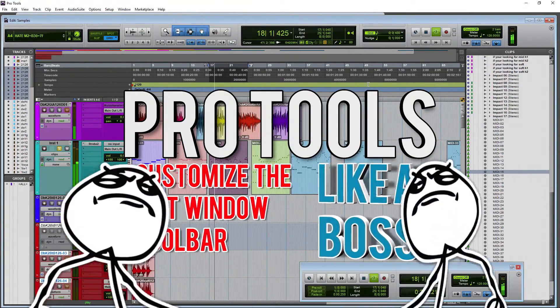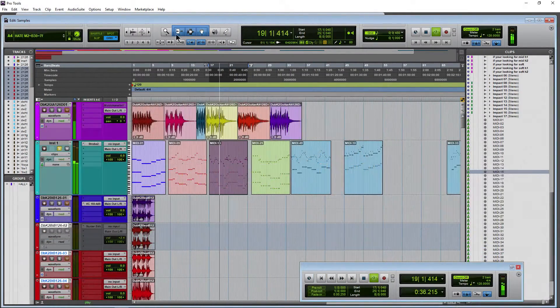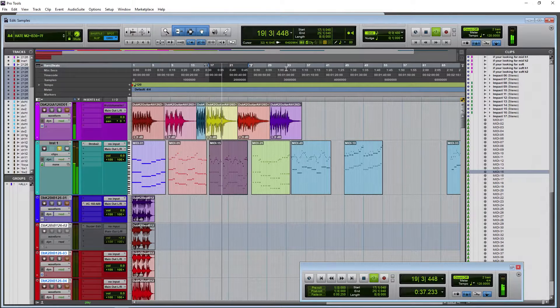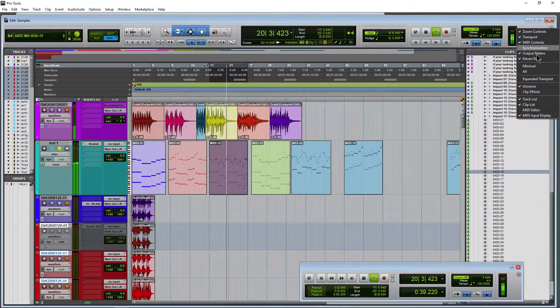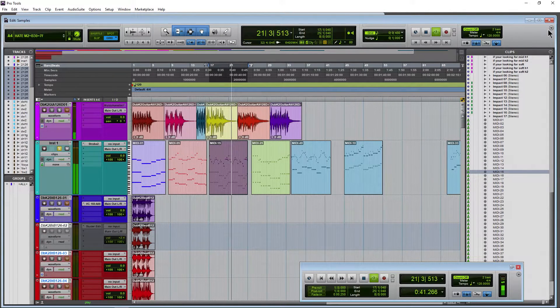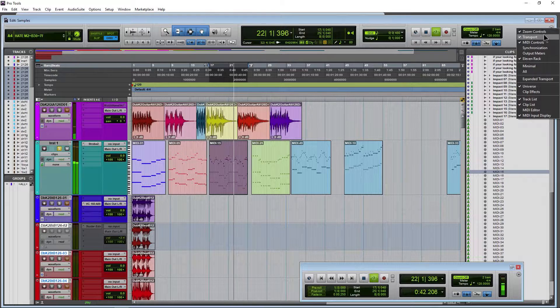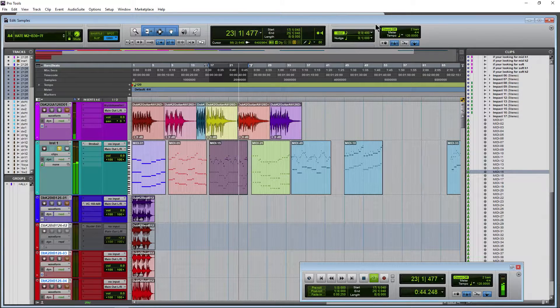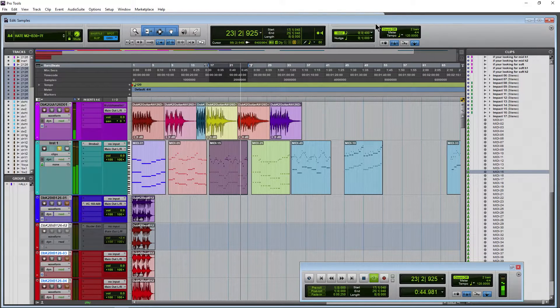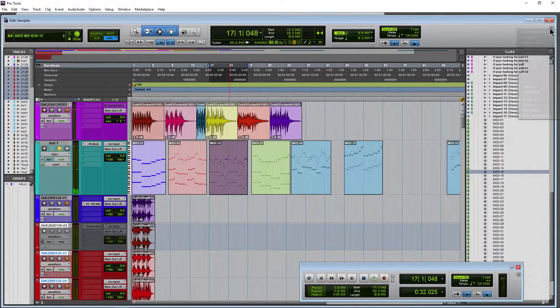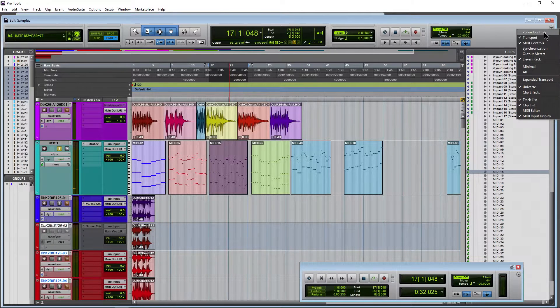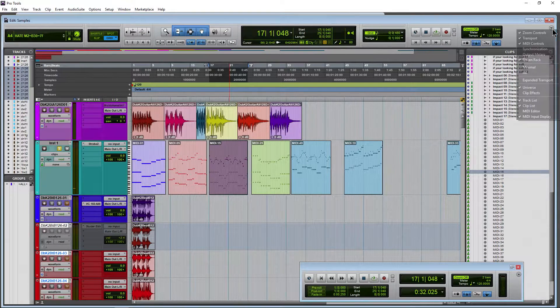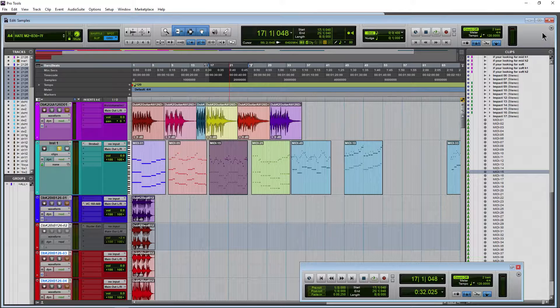Here in Pro Tools we can customize the look of our toolbar in the edit window. We can use this drop-down right here, maybe hide the meters, the transport, zoom controls, stop the playback there, so on and so forth. You can add things just by using this drop-down real quick.